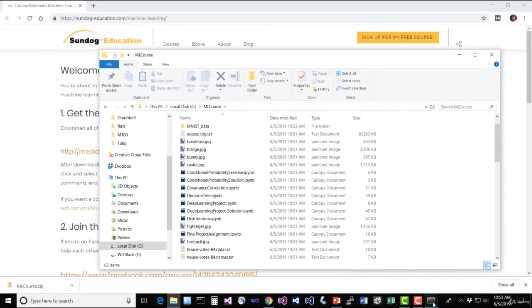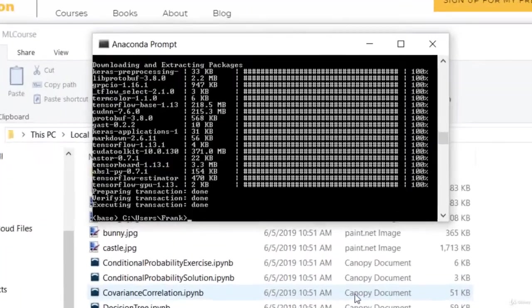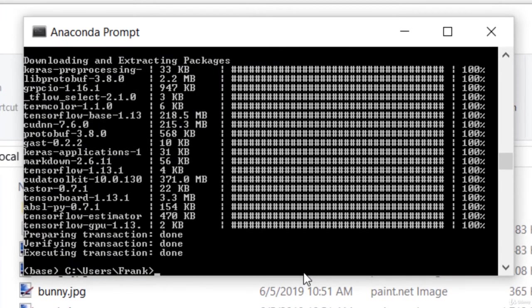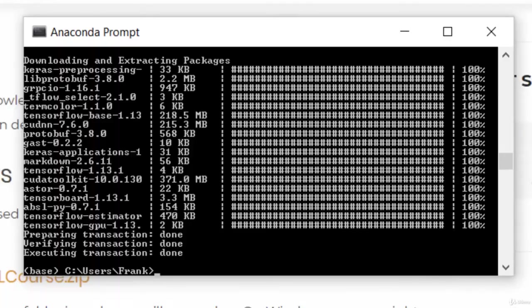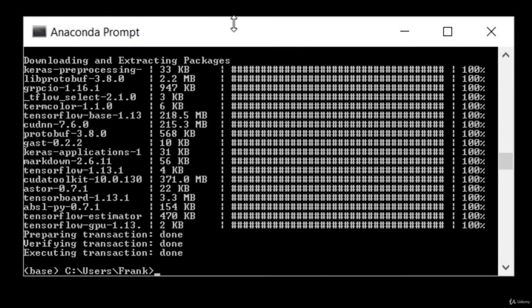So go back to our Anaconda prompt here. And we're done with all this stuff in the background. So what you need to do, remember to practice this, guys. This is going to be something you need to do with almost every lecture.